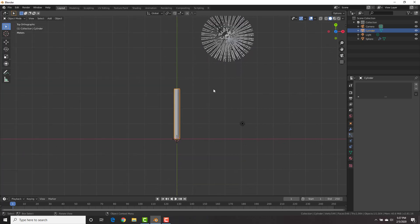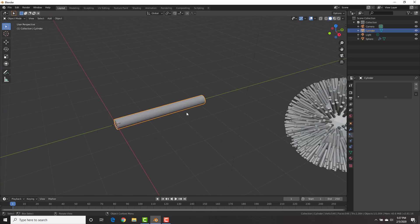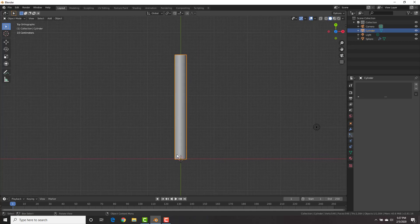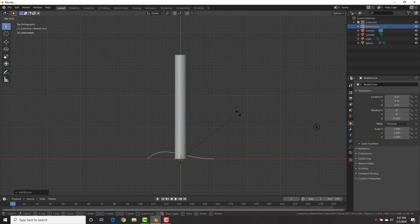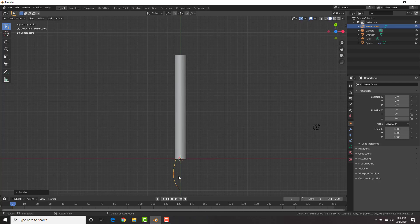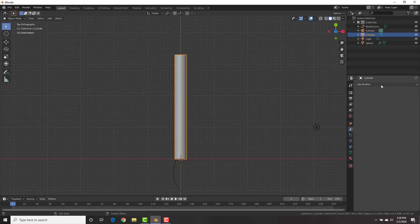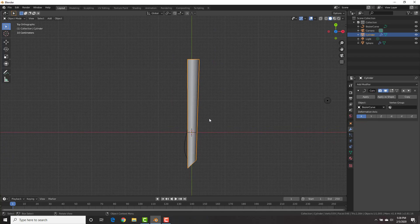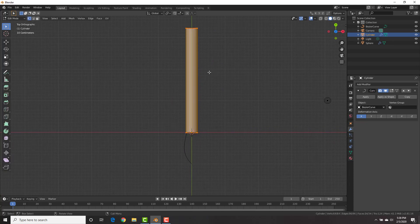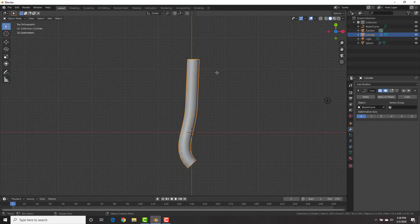With the cursor at our cylinder's origin point, hit Shift-A, add a Curve, Bezier curve, and hit R, negative 90 to rotate it so the curve faces the right direction. Select our cylinder, go to the Modifiers tab, Add Modifier, Curve, and select the Bezier curve. It's not doing much yet because we don't have enough vertices — hit Ctrl-R, type 20 to add 20 loop cuts, left-click, then right-click. Now Tab to object mode and we have our vine growing.